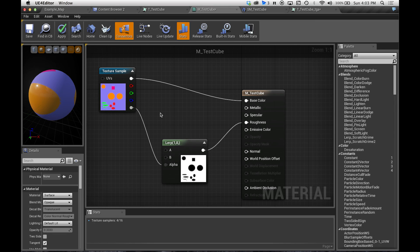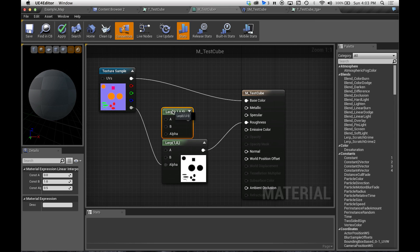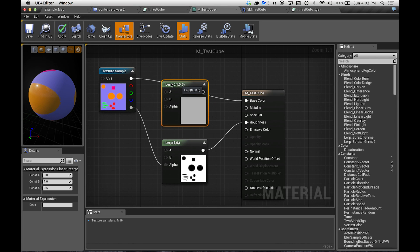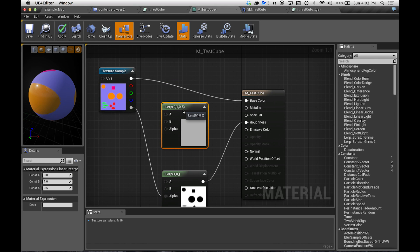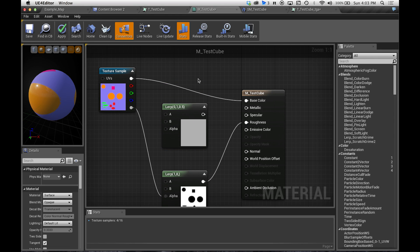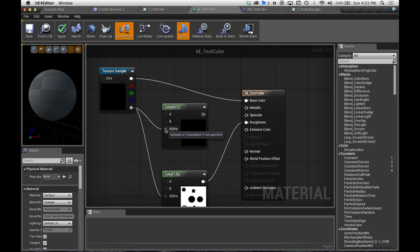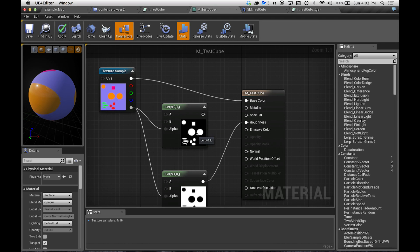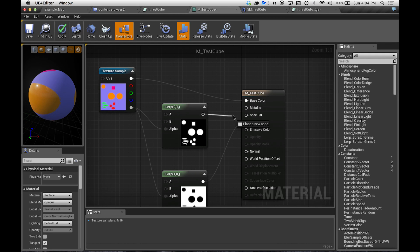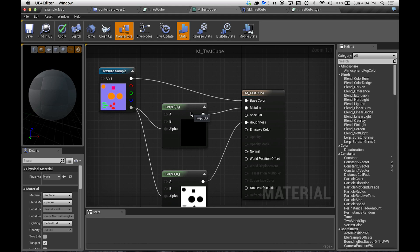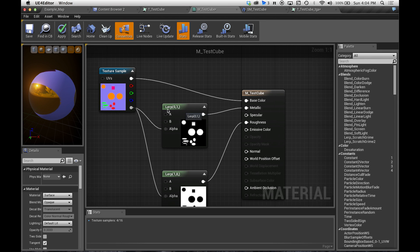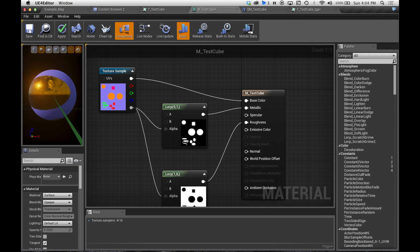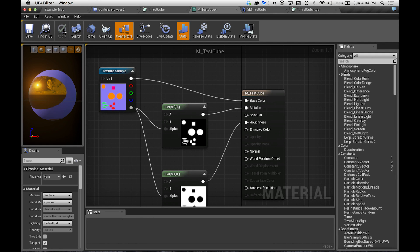We also want to have a metallic of 0 on the purple and a metallic of 1 on the color. So we're going to hold down the L key again and click, and we'll get another linear interpolate node. We're going to pull this alpha information out again into the alpha node input. Now we have this 0 to 1, which is perfect for what we want. So now we pull this over into metallic. And now when we look, everything that's colored is super metallic, but everything that's not isn't.